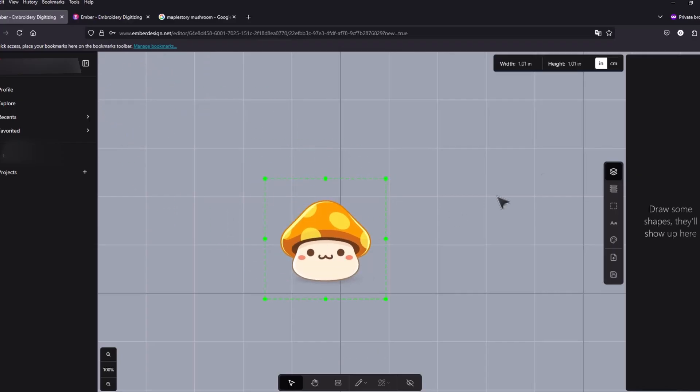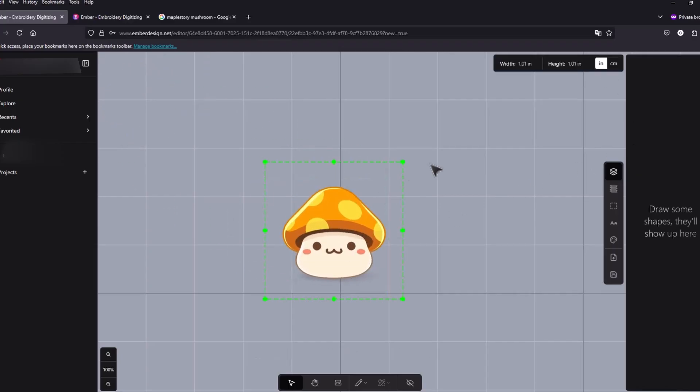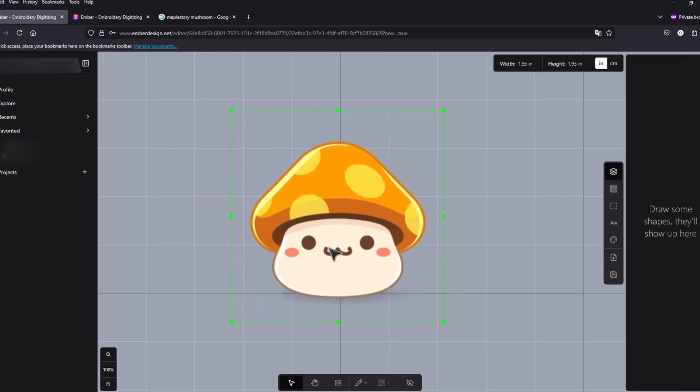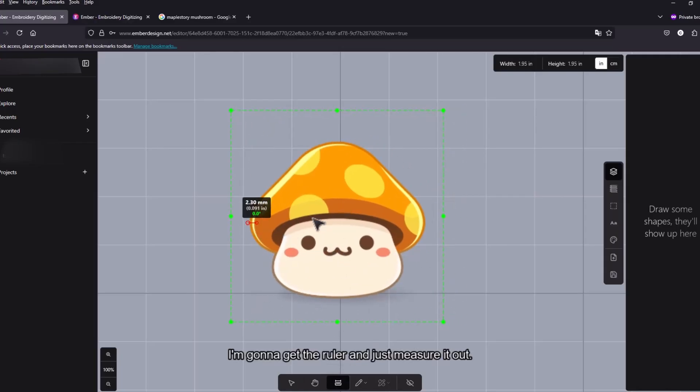Let's see I'm gonna make this a little bit bigger. I'm gonna get the ruler and just measure it out.